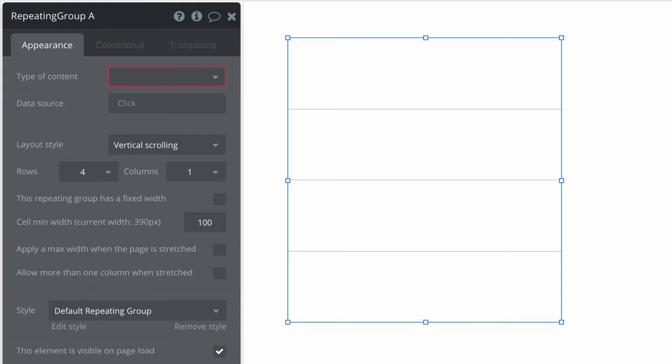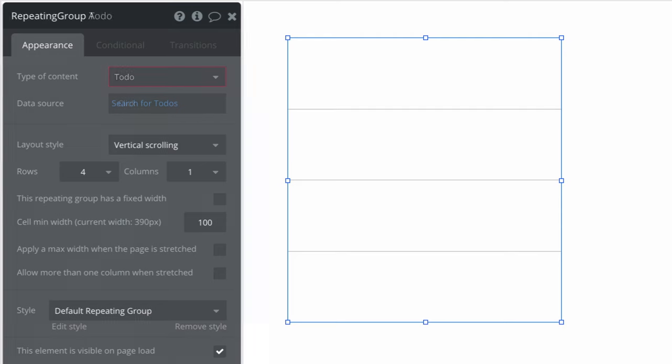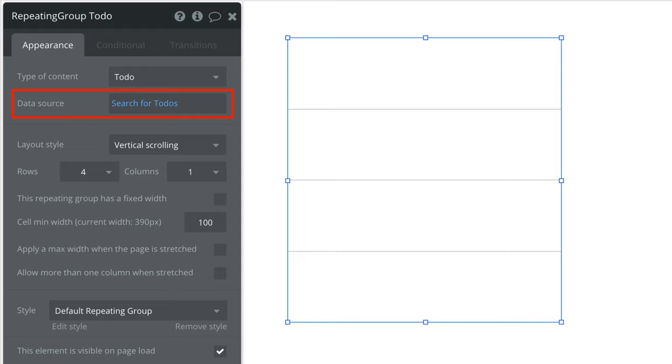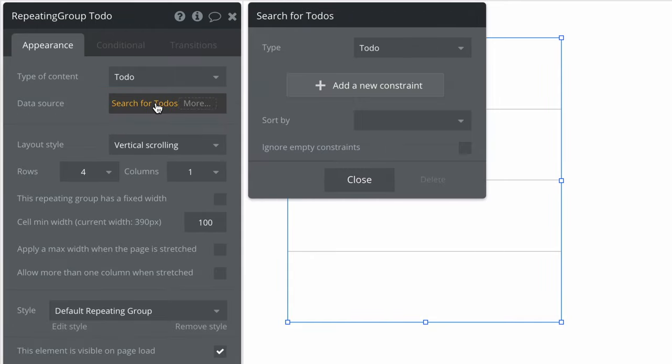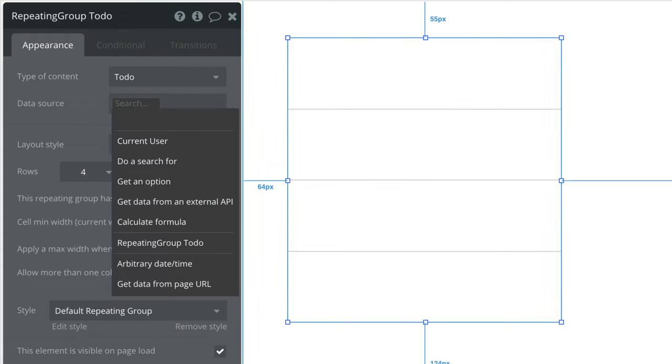So if we want to show all the to-dos we would define the type of content as to-do and then set our data source to find that list of to-dos. Usually this is going to be the result of a search with the do a search for expression. But you can also retrieve this list from any of the data sources available that result in a list of things.